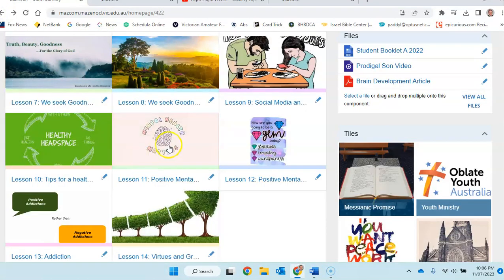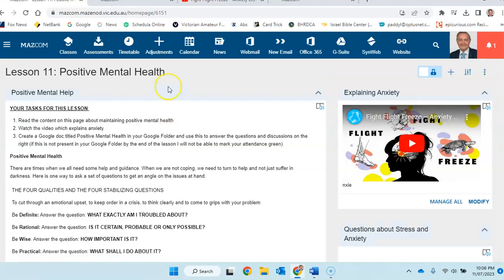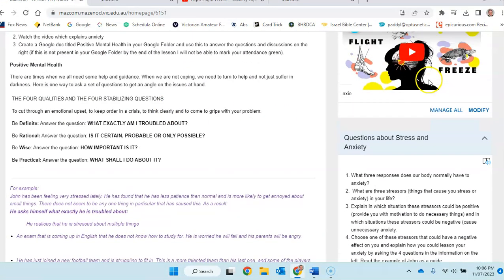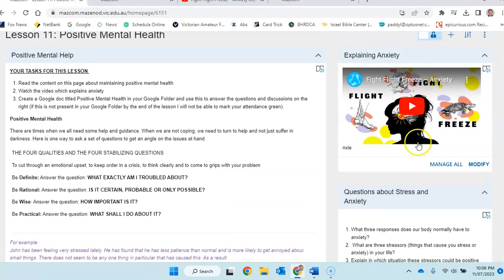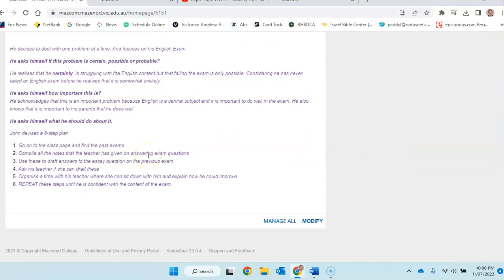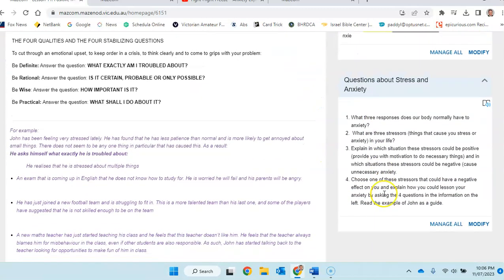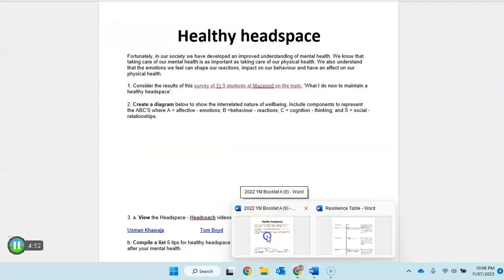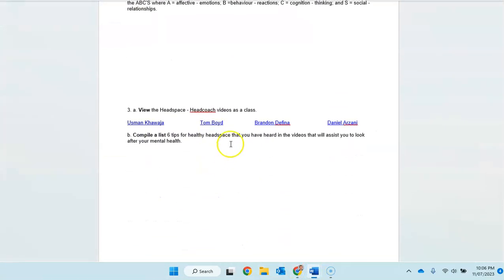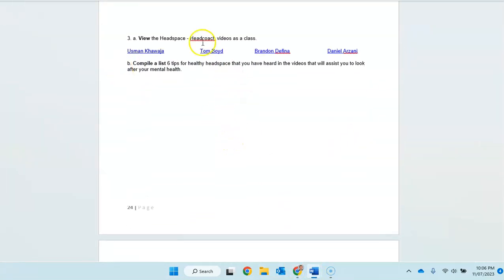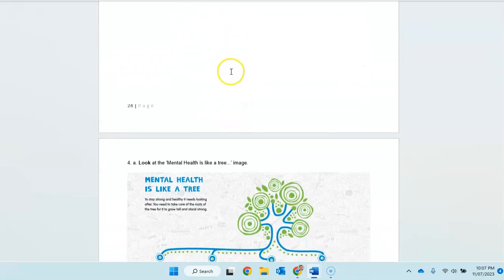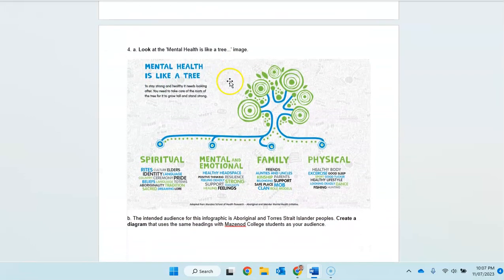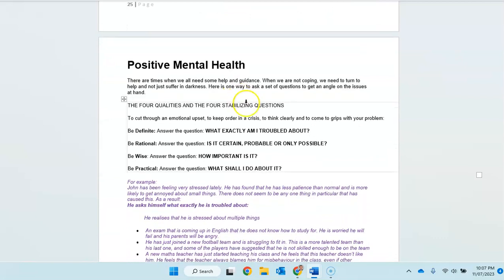Then on to the next one, positive mental health. Again, go through these videos. Read the information. All right. That stress and anxiety, that will help you to, again, answer the questions. In your book, you'll need your headphones, your earphones, headphones, to be able to watch those.